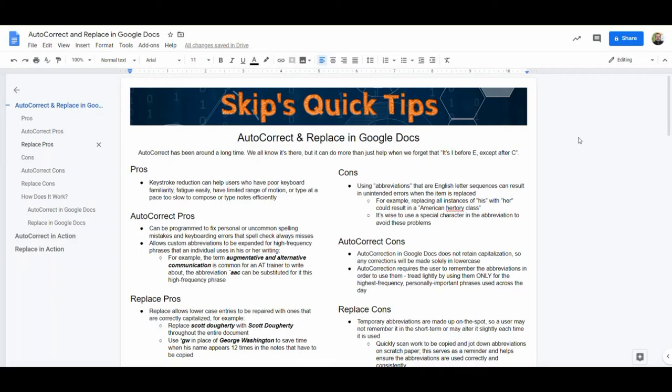AutoCorrect is an automatic feature of the word processor that will take an abbreviation or misspelling and replace it automatically once a spacebar or punctuation is typed.